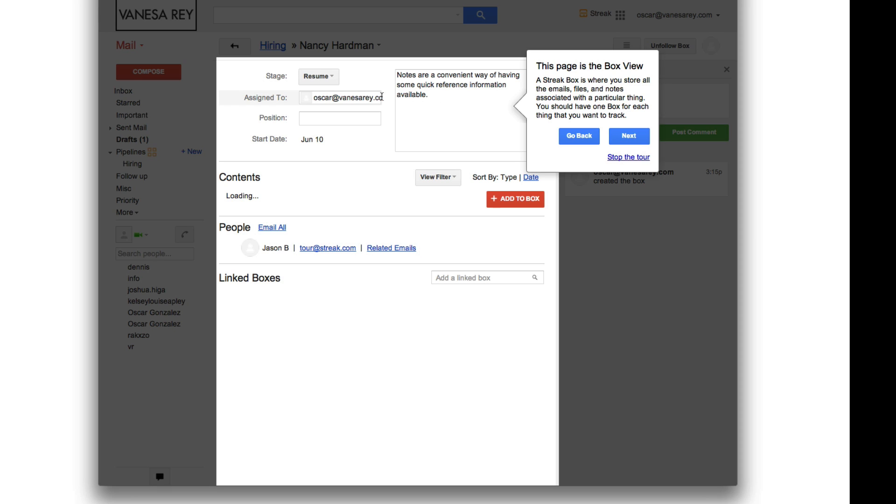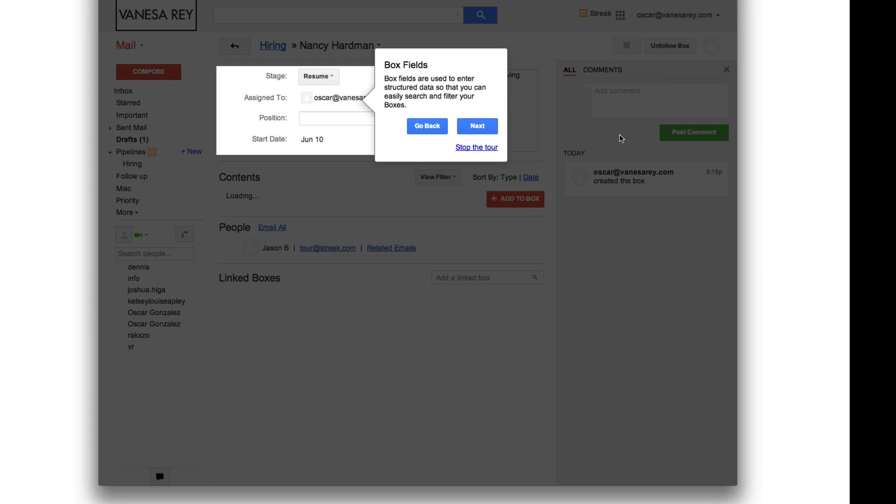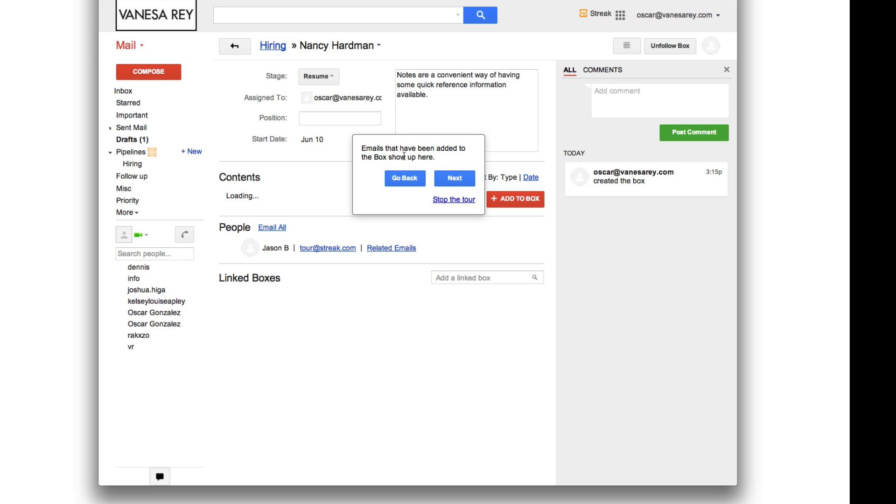So let's see next. Box fields are used to enter the structured data so that you can easily search and filter your boxes. Okay. Emails that have been added to the box show up here. Yeah. This is pretty nice. So once I've added a person to a box and I have emails with that individual, it will show up right here as a list of all the emails I've had with that person in one simple view. Much better than a folder. Much more practical. So it's very nice.